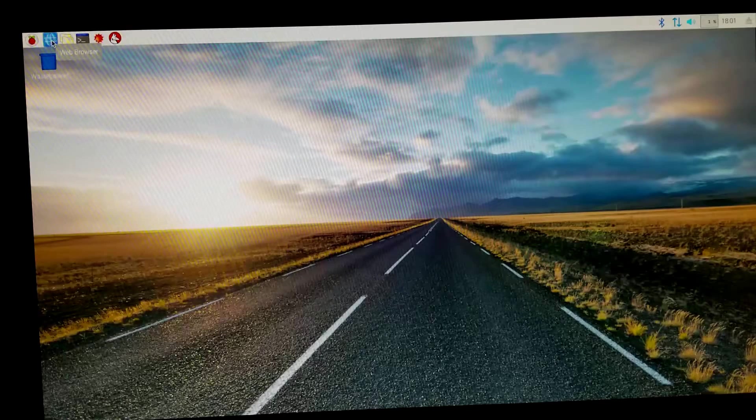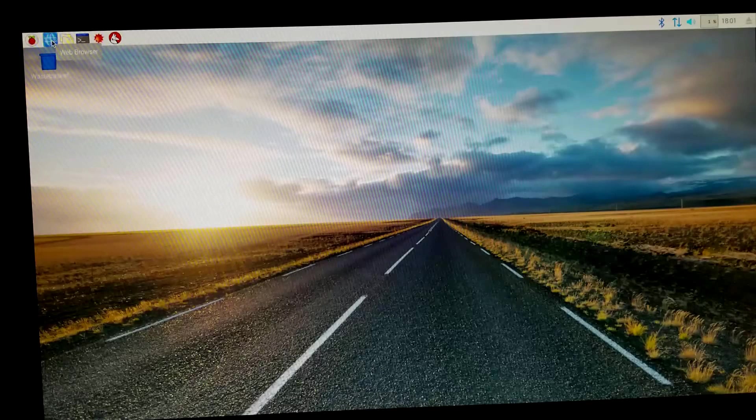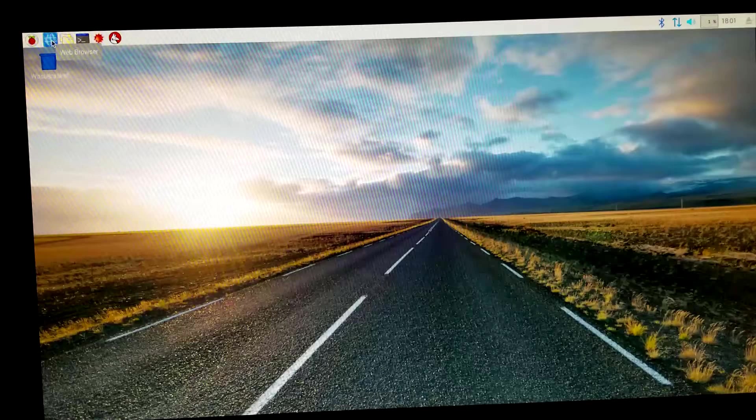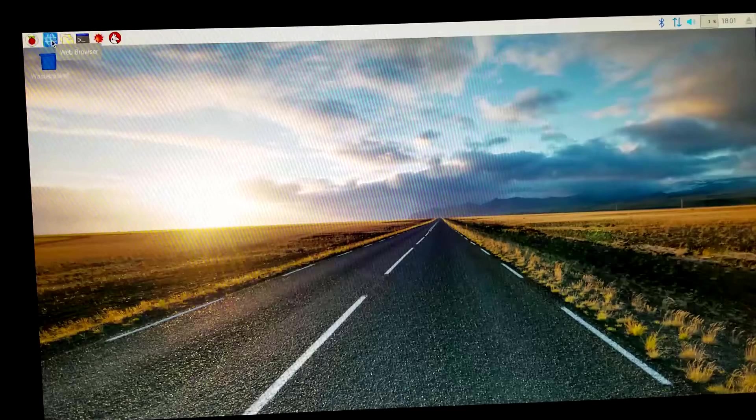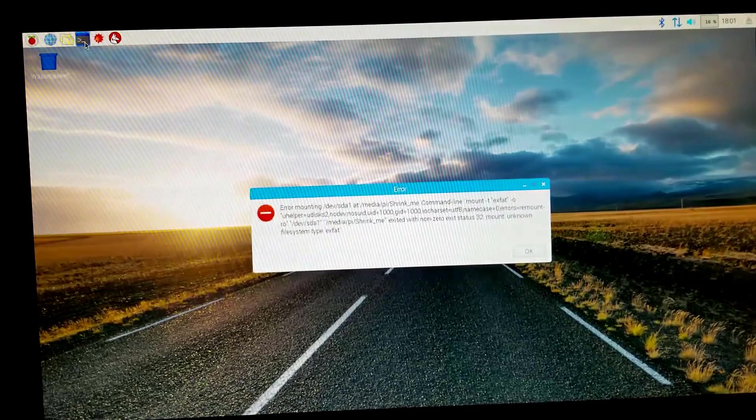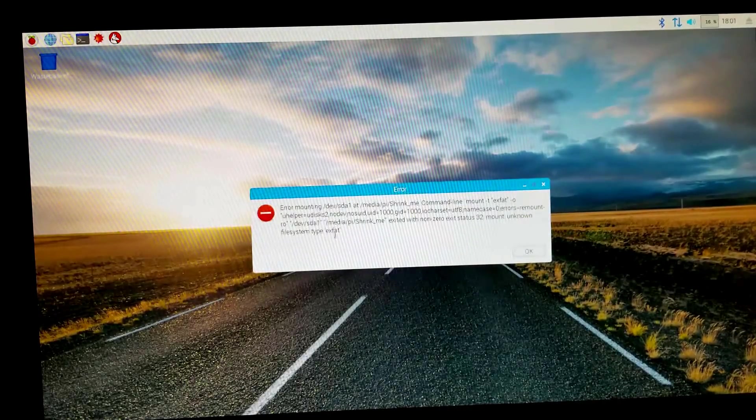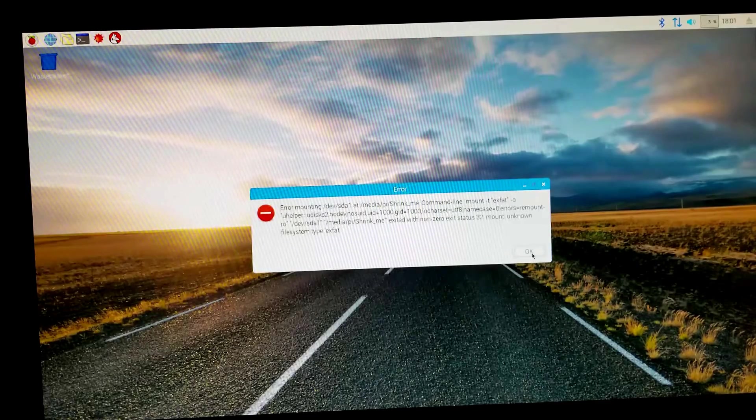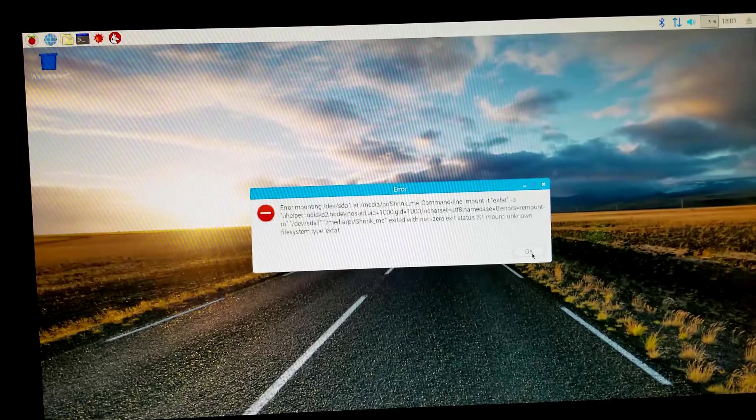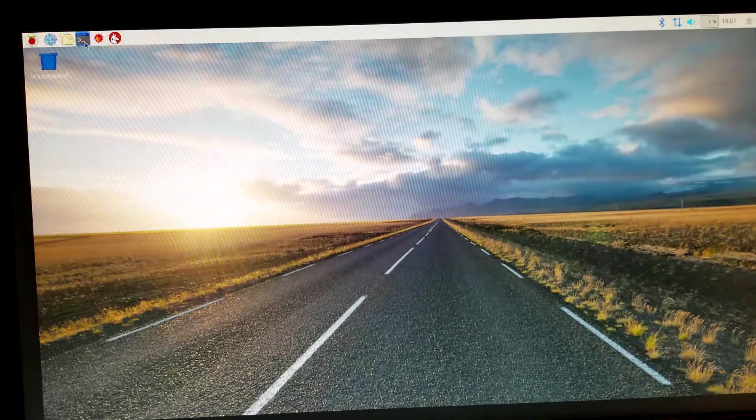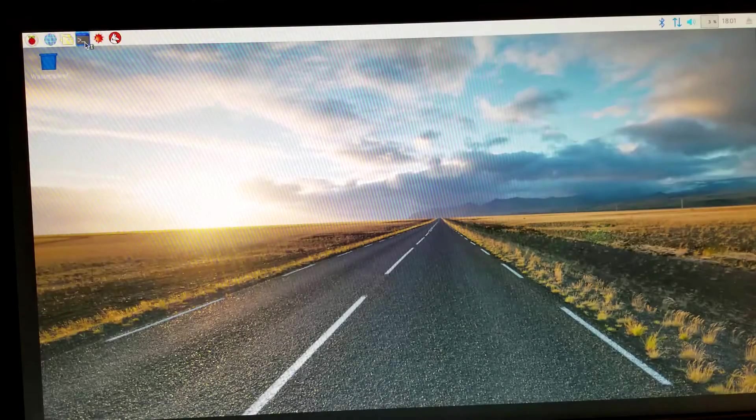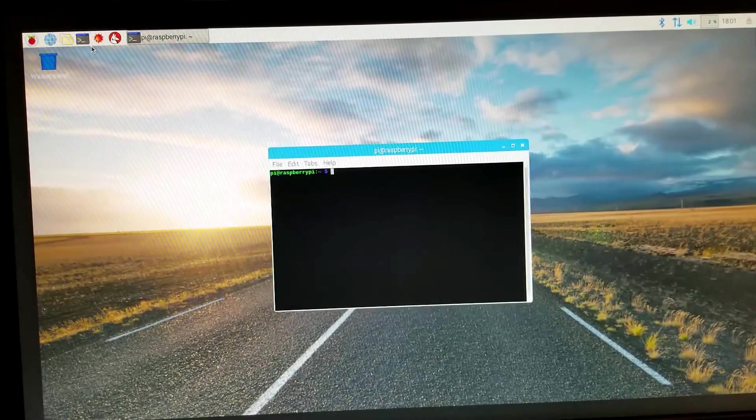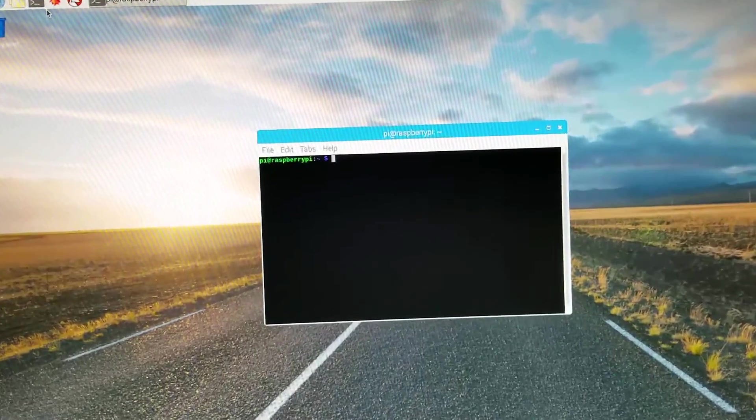So now I've booted the Raspberry Pi using the Raspbian image that we just burned. You'll notice if I take the USB key that I just copied the image to, you'll notice I get an error. That's because right now the Raspberry Pi doesn't have the ability to read the XFAT file system format.